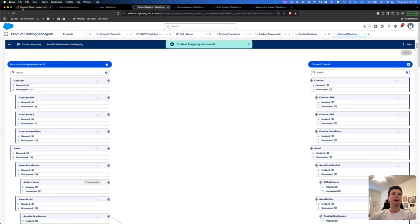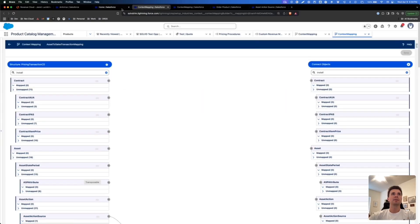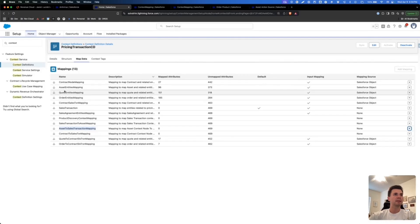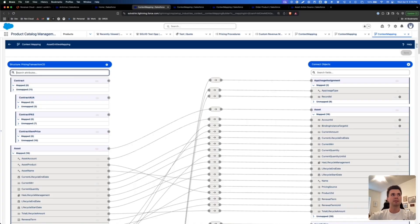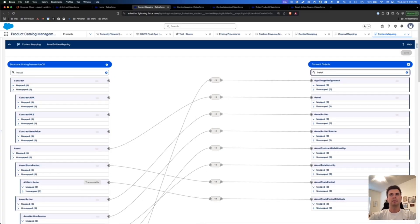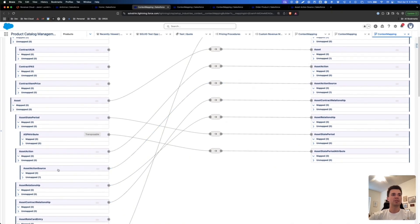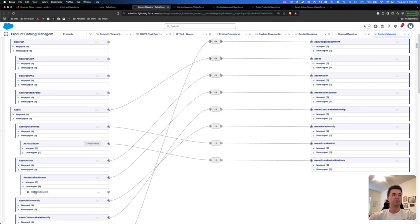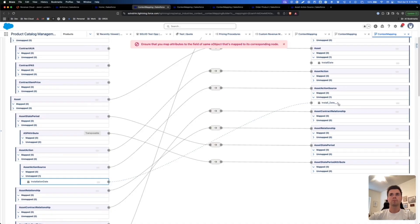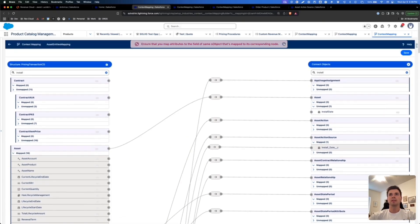Our last step is mapping from the asset action source to the asset action source object. That is done in the Asset Entities Mapping — click Edit Map there. Search installation date and you can see the asset action source node is already mapped to the asset action source object, but we need to map our attribute. Map the installation date attribute, and there it is. We've mapped from the asset action source node to the asset action source object. Click save.